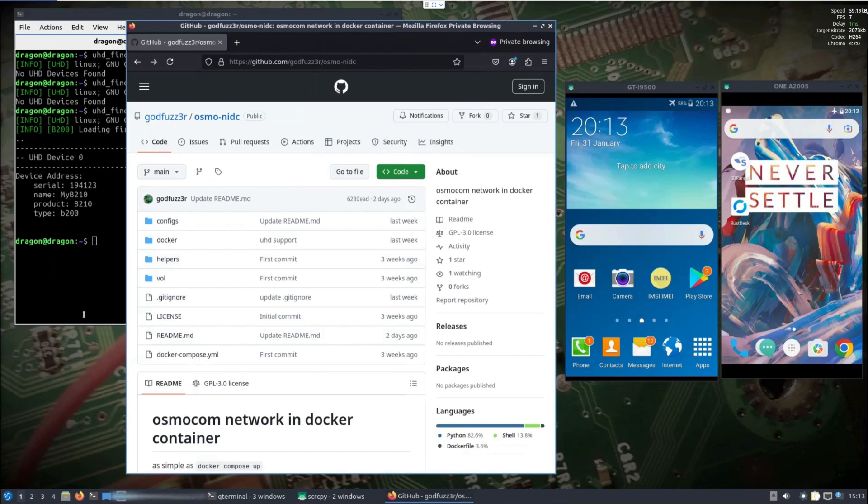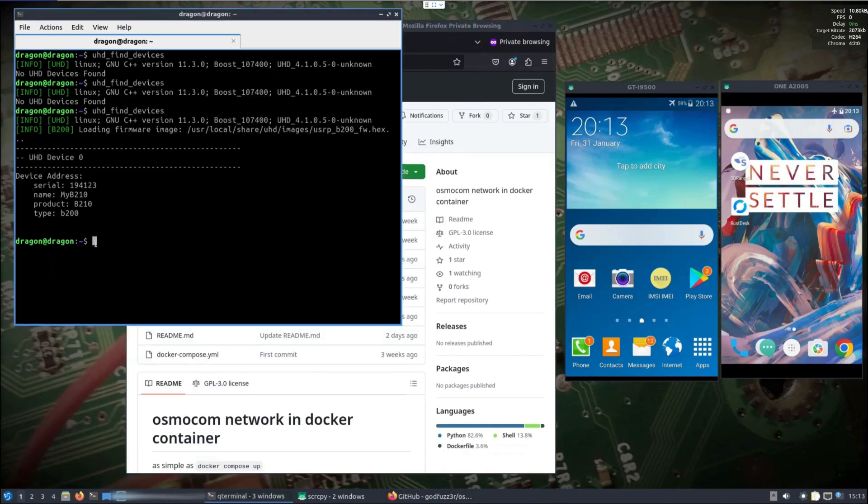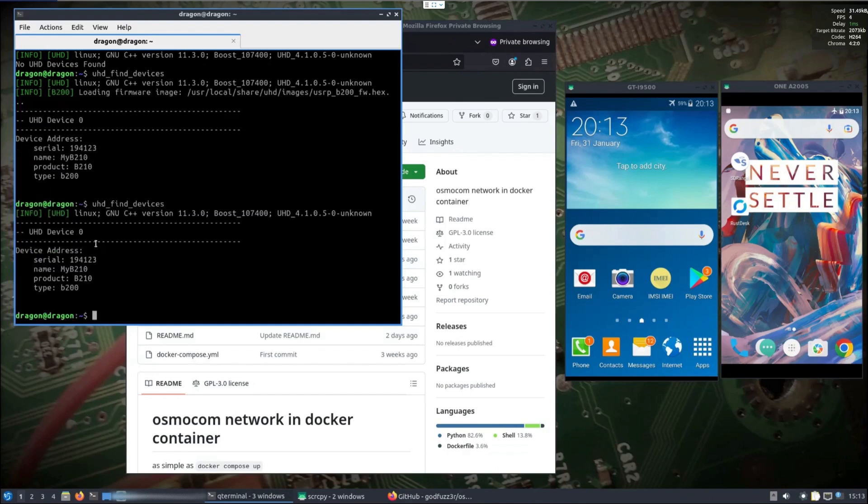Other than quickly trying the Osmocom network in Docker container the other day, this will be the first time live here trying it with the Signal SDR. This is Dragon OS in the background here. I've changed nothing in terms of the bin file or UHD or anything.